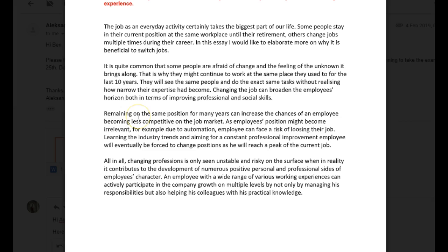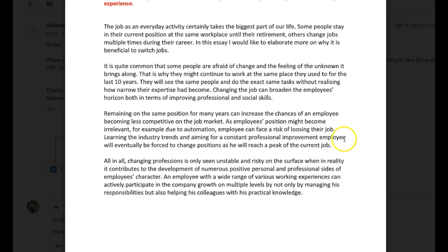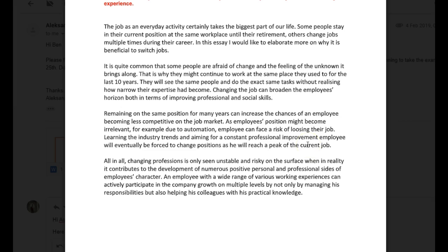'Remaining in the same position for many years can increase the chances of an employee becoming less competitive in the job market, as the employee's position might become irrelevant — for example, due to automation — employees can face a risk of losing their job. Learning the industry trends and aiming for a constant professional improvement, the employee will eventually be forced to change positions as he will reach a peak of the current job.' 'All in all, changing professions is only seen as unstable and risky on the surface, when in reality it contributes to the development of numerous positive personal and professional sides of the employee's character. An employee with a wide range of various working experiences can actively participate in the company's growth on multiple levels by not only managing his responsibilities, but also helping his colleagues with his practical knowledge.'